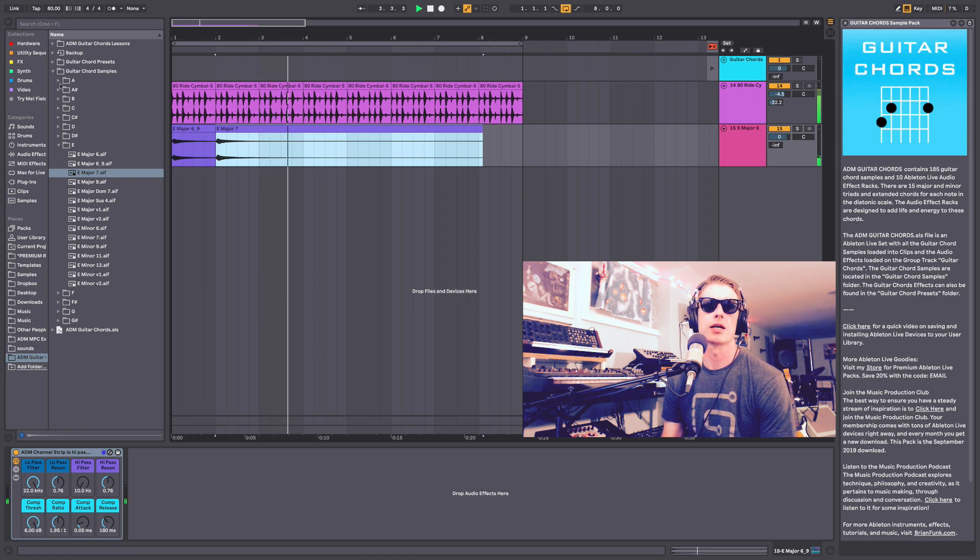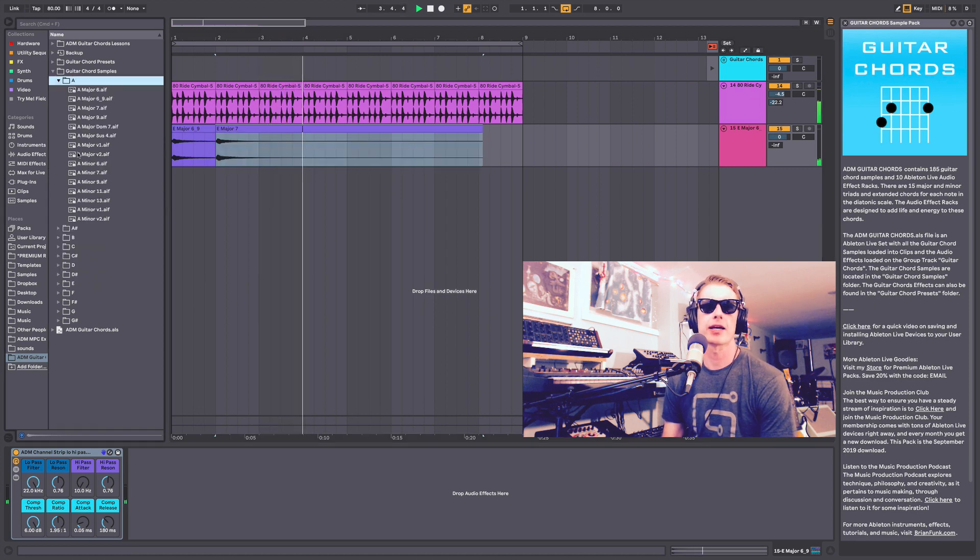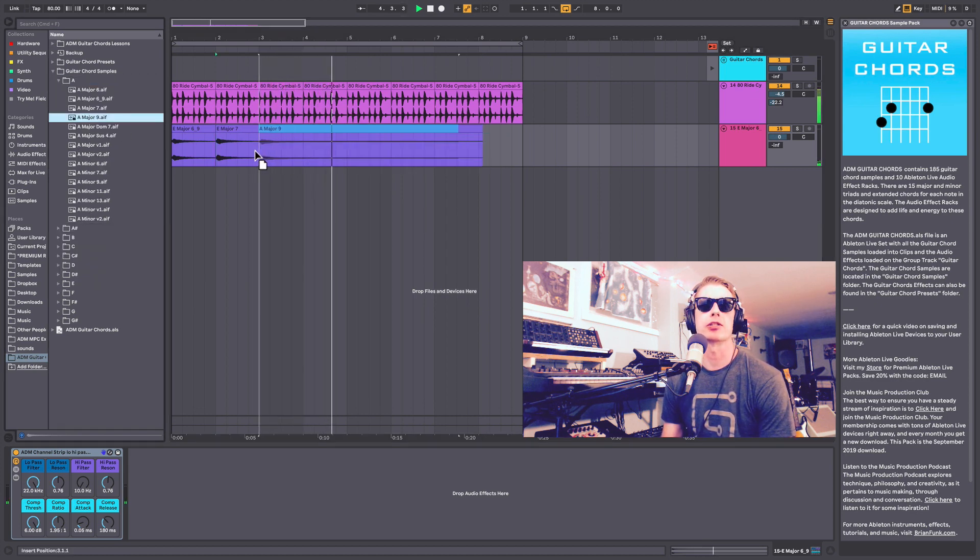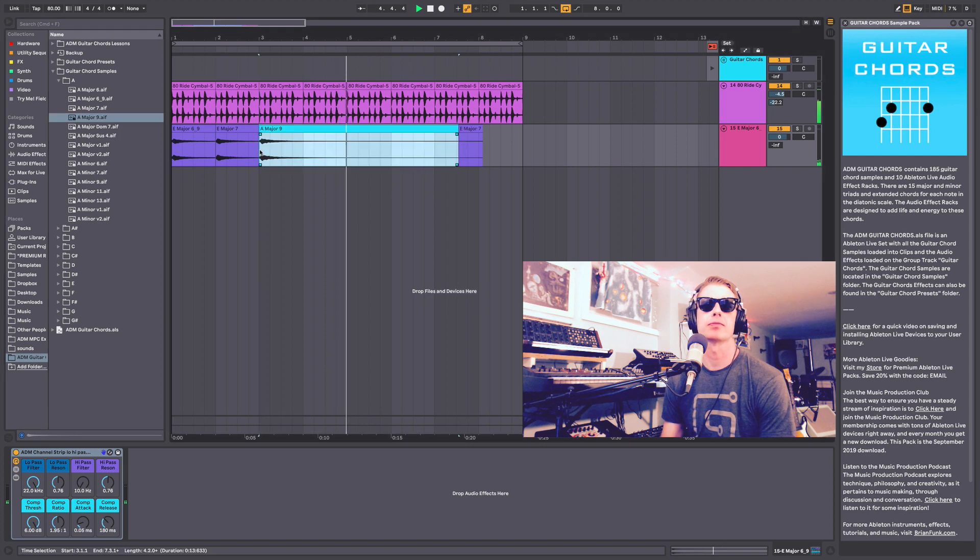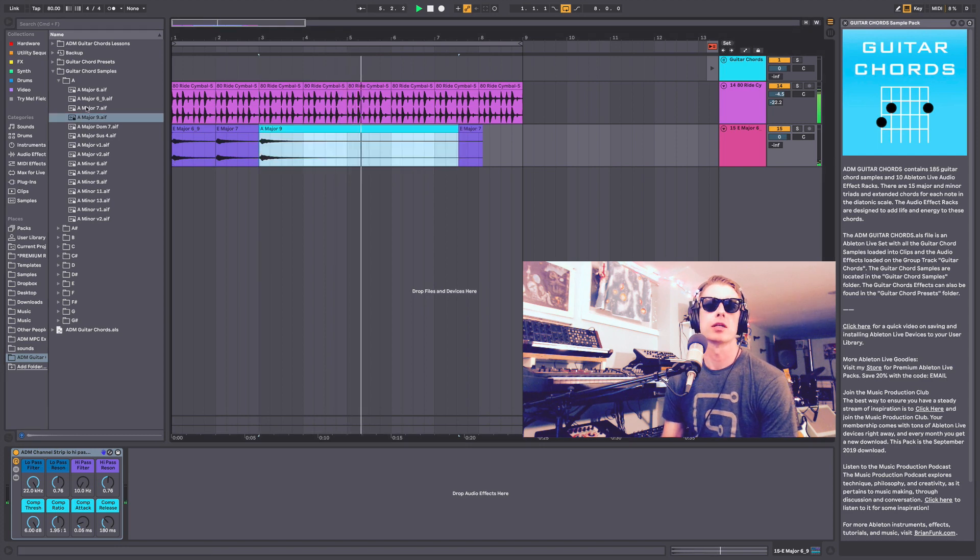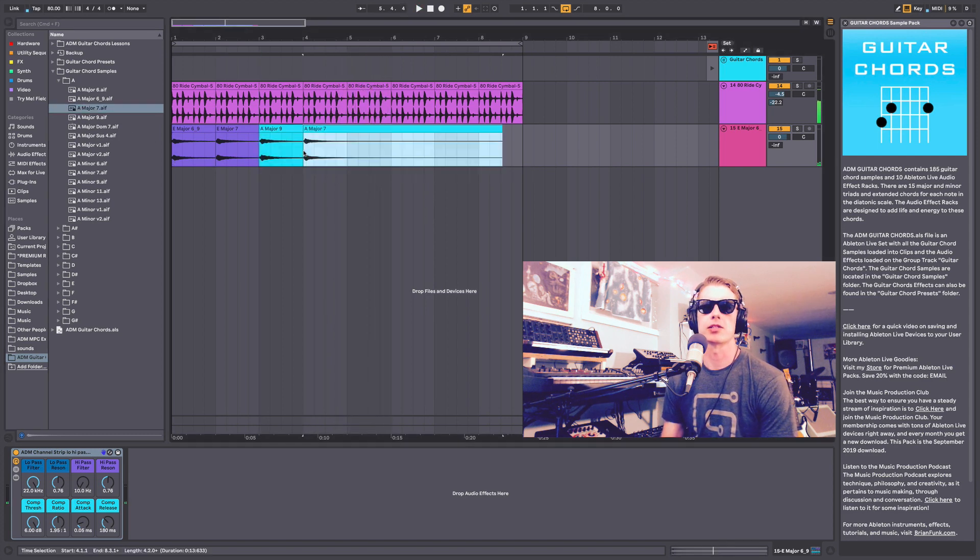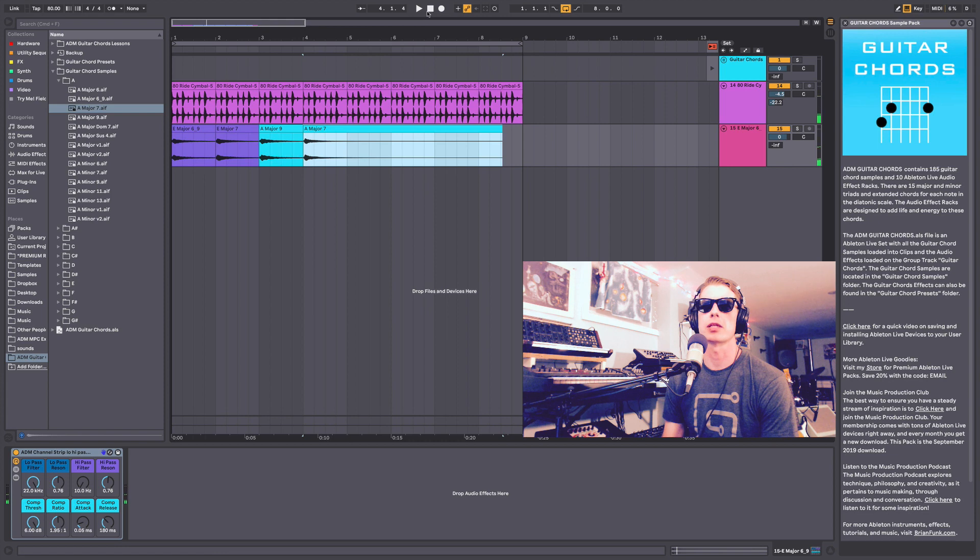I'll bring in an A. We'll do another major 9 here, and we'll also move that to the major 7. So we'll start that over.